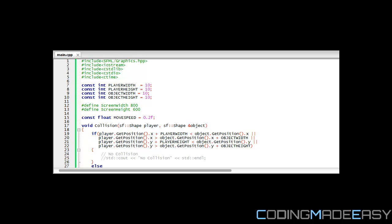Hello everybody and welcome to your next SFML Made Easy tutorial. In this tutorial we're going to be learning about collision.